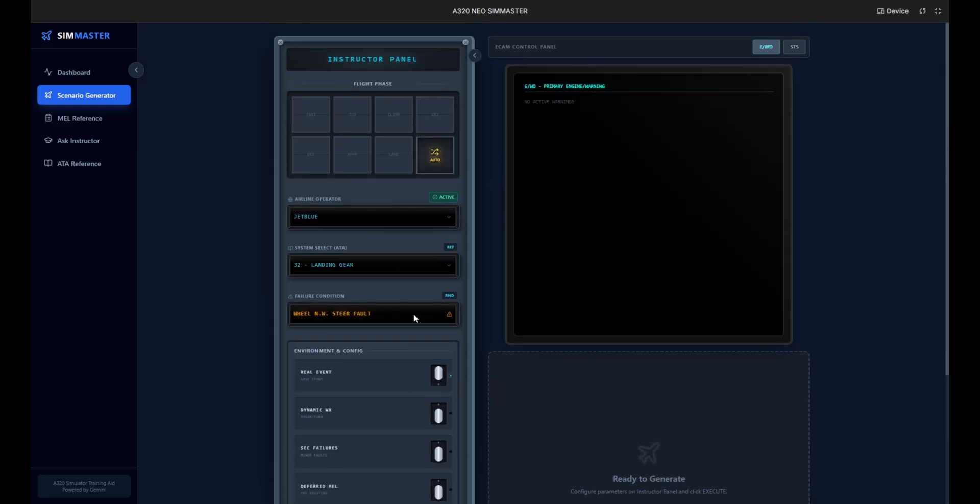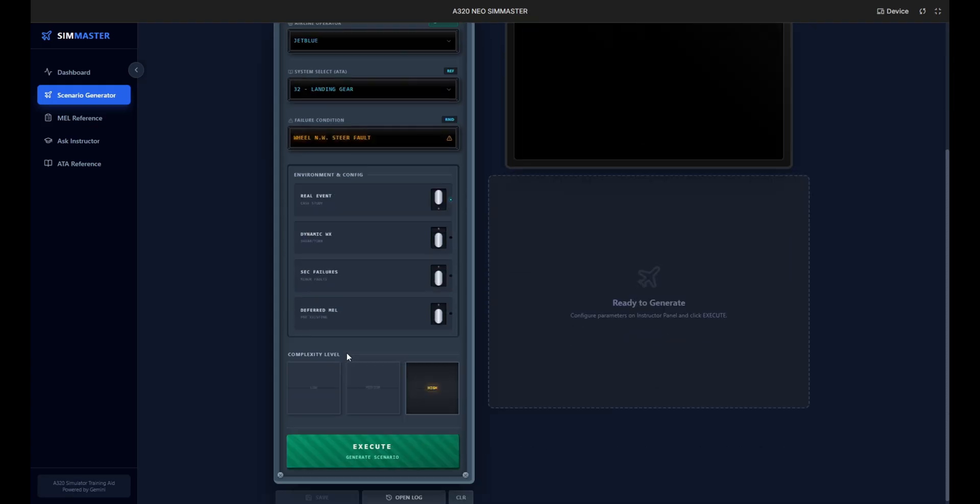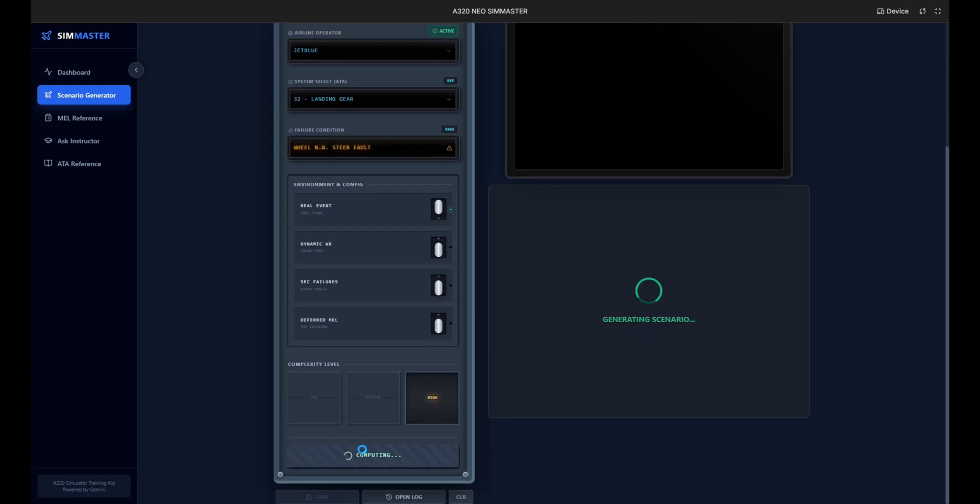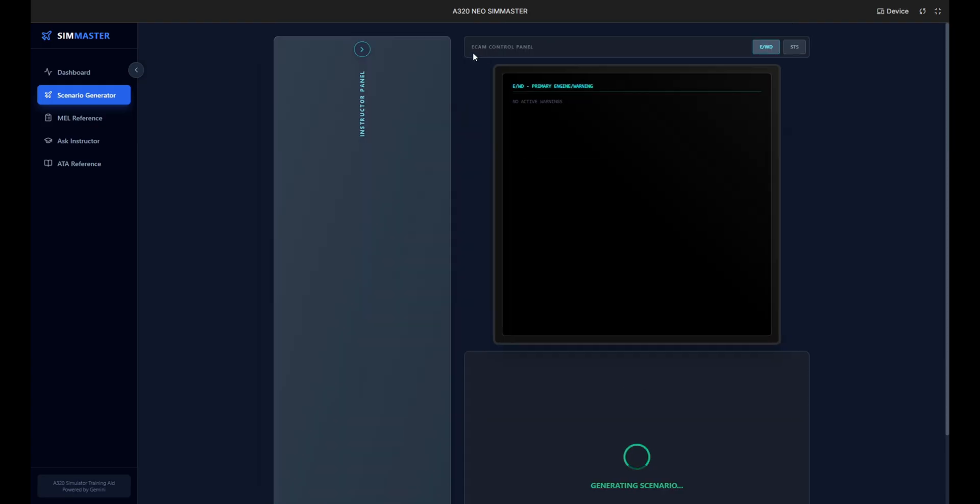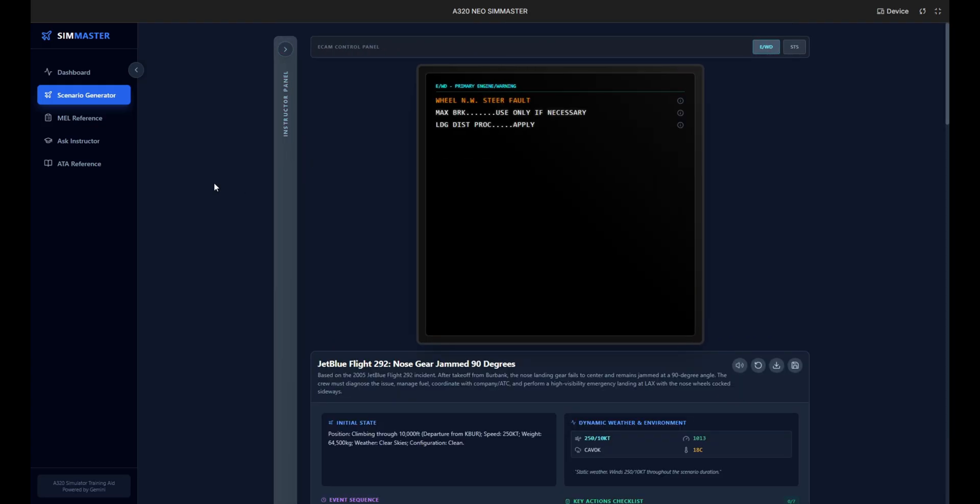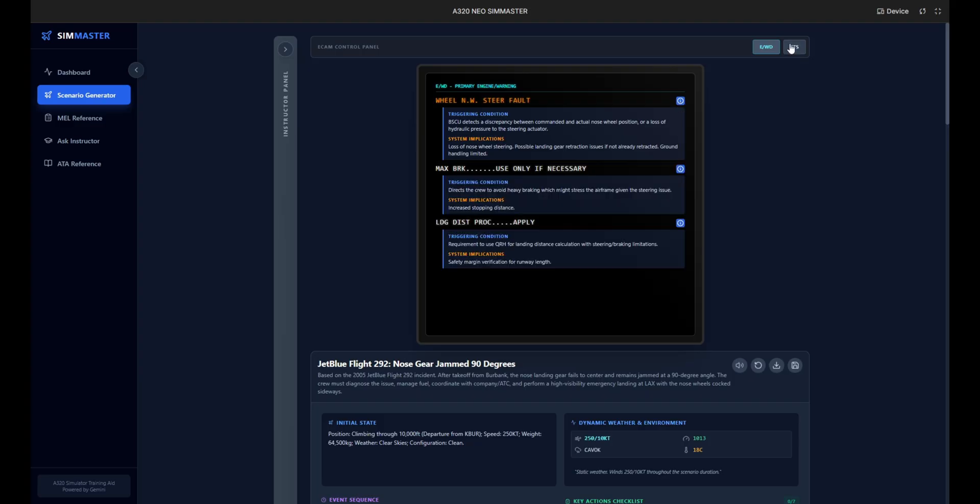We are going to trigger a nose wheel steering fault. To make this realistic we'll toggle real event mode to use historical data and set the complexity level to high. Now let's execute. The system has generated the JetBlue Flight 292 scenario replicating the famous nose gear jam incident.